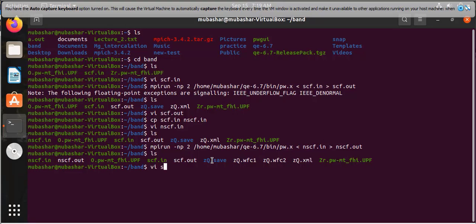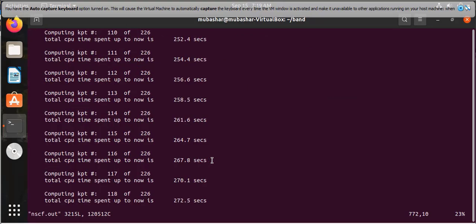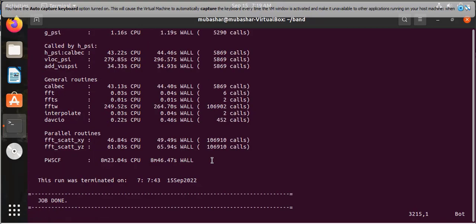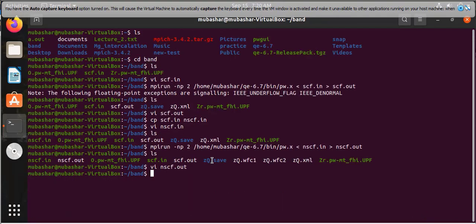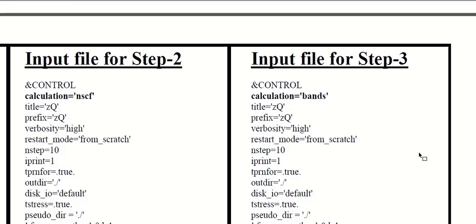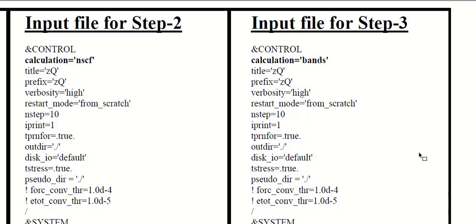Now view the nscf.out file in the terminal and jump to the end of the file. The job is done for the NSCF calculations. Close this nscf.out file. Now we are moving towards the third step. In the third step we will perform the bands calculation with pw.x program. The input file for the bands calculation is slightly different from the SCF and NSCF input files.